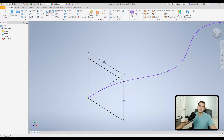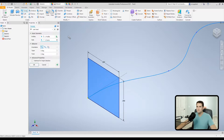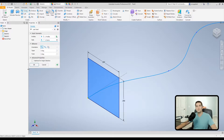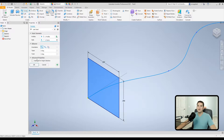Now we have the basics for creating the sweep. Go up to Sweep under the Create section. You'll notice it already picks up the profile and the curve. Sometimes it doesn't do that if you have multiple curves or profiles, but for the most part the software is pretty intelligent about it.